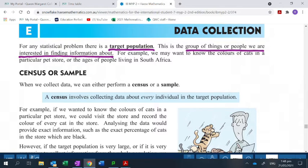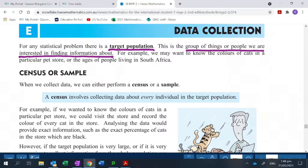If you ask the wrong group, you're not going to get any good answers. The target population is simply the group of things or people that you're interested in finding information about. For example, we may want to know the colors of cats in a particular pet store, or the ages of people living in South Africa. It doesn't matter what kind of information — it just has to match your question.